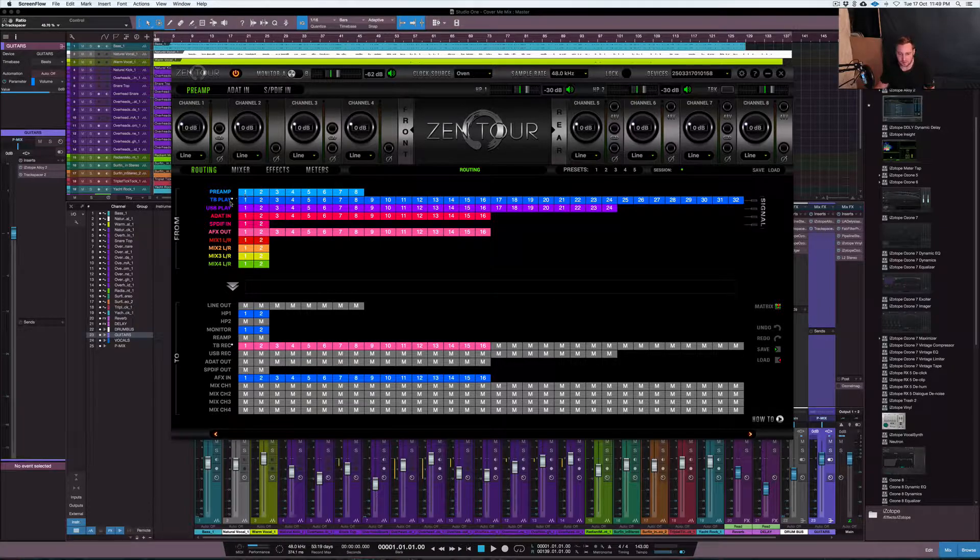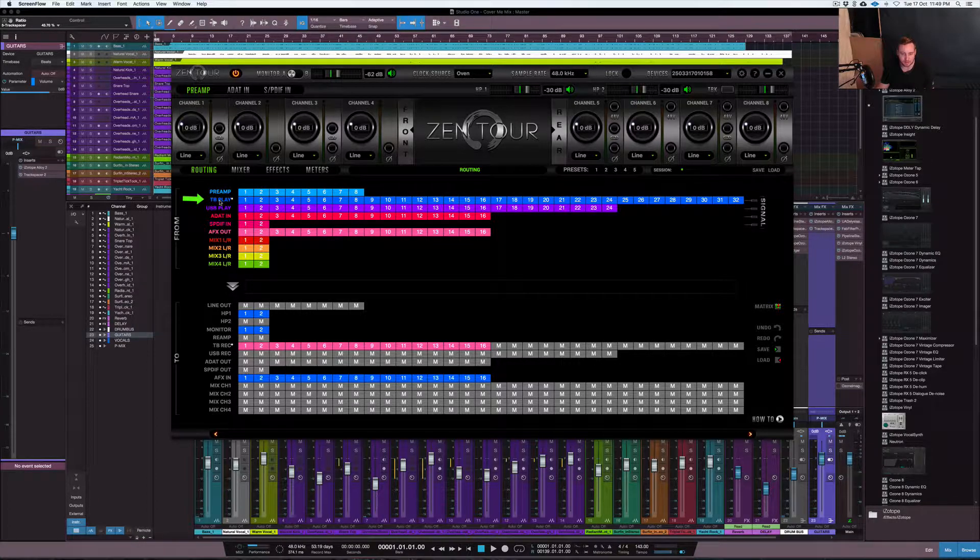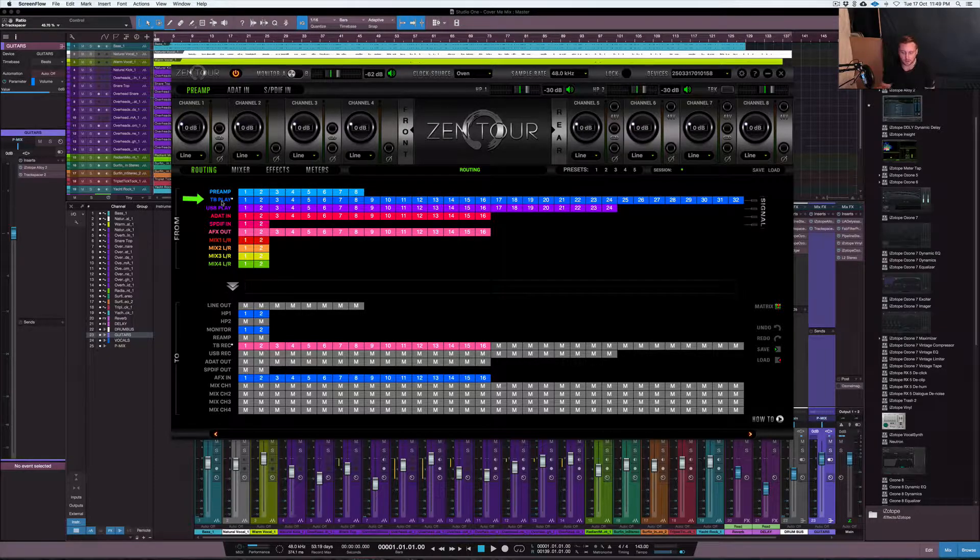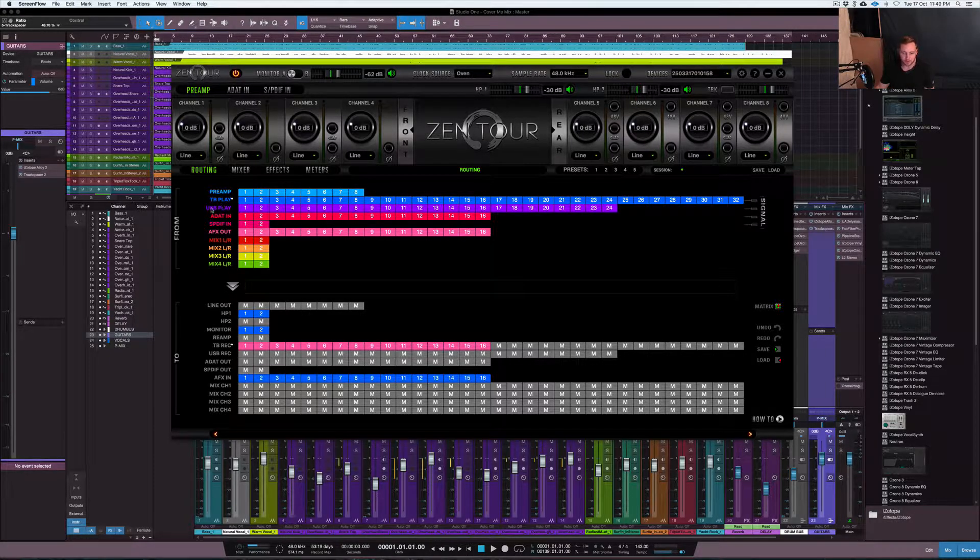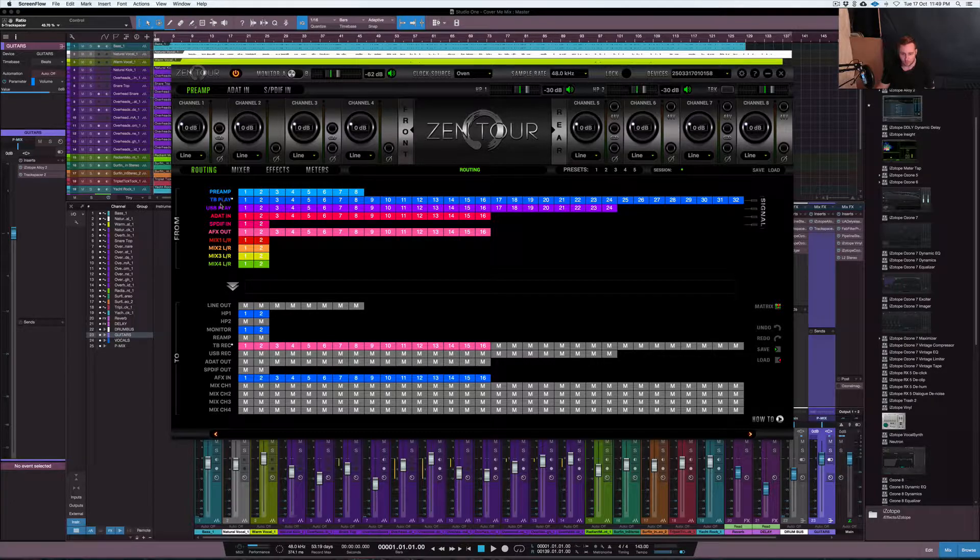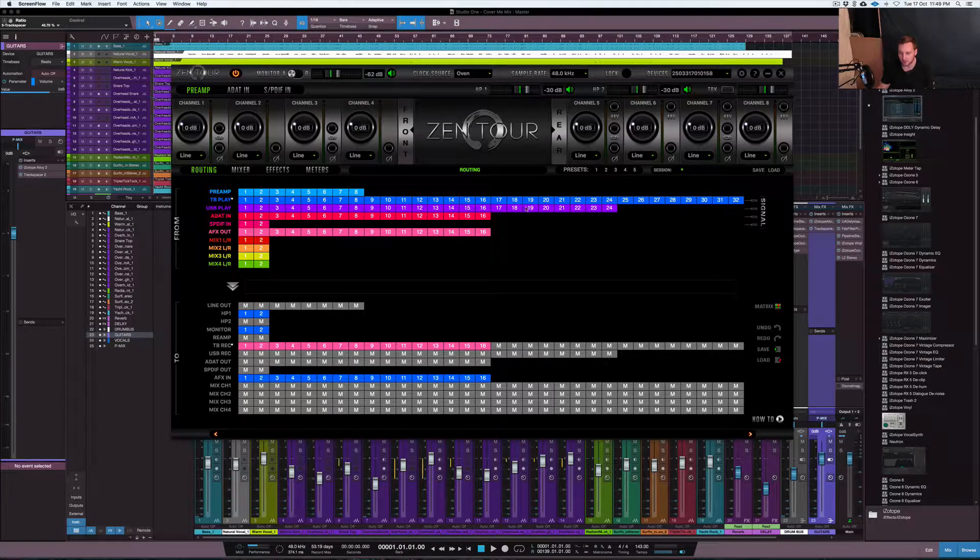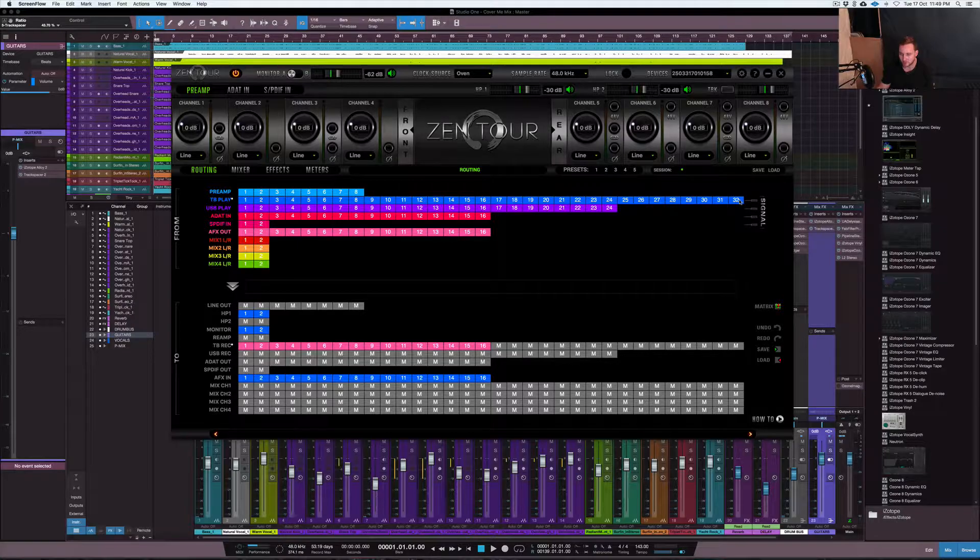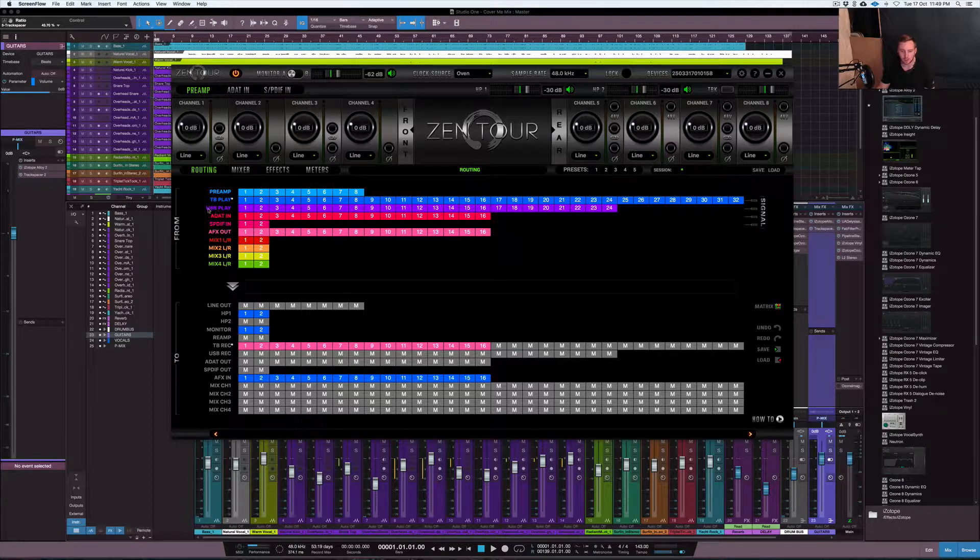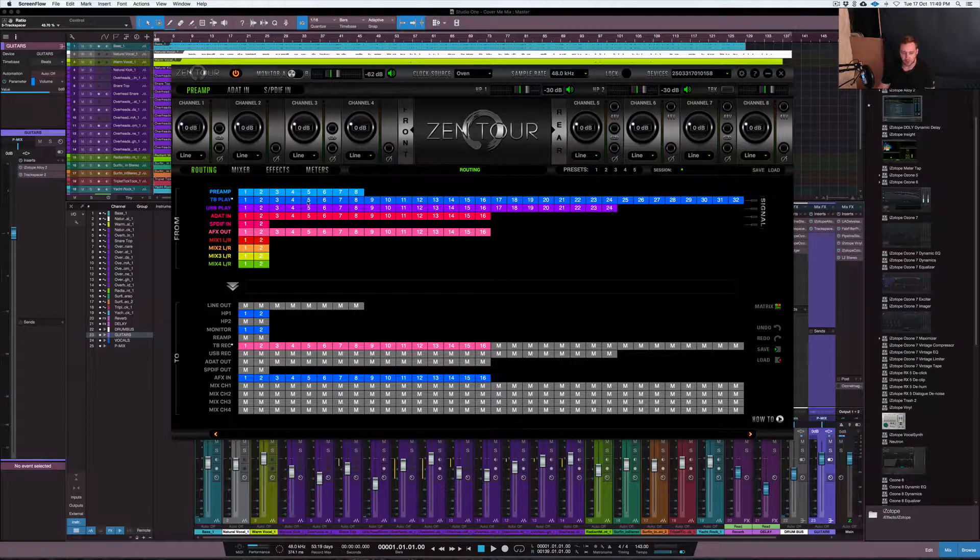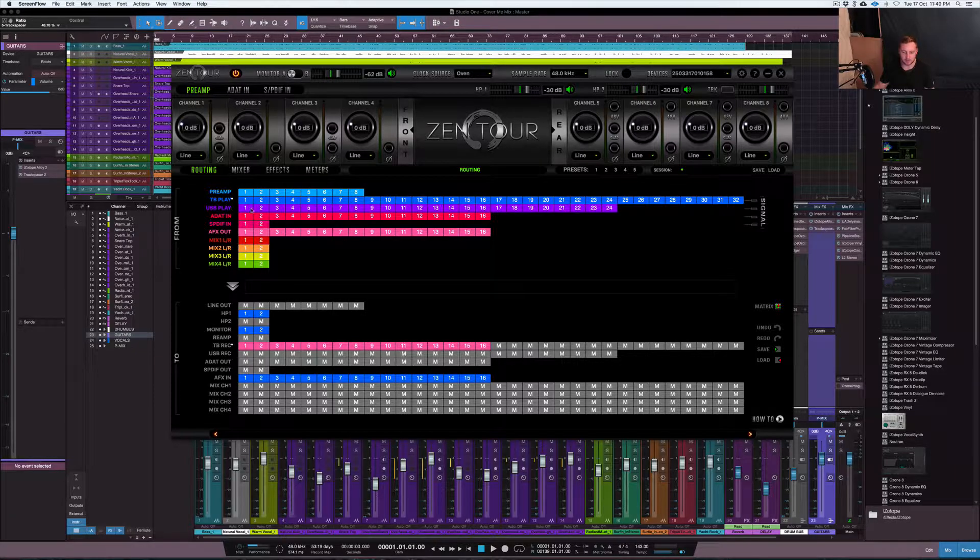So as you can see here, it's got this thing called TB Play. So basically what that is, it's Thunderbolt Play. So it connects via Thunderbolt or USB, either one or the other. And basically Thunderbolt gives you a few more extra channels of play there, so up to 32, and the USB gives you up to 24.